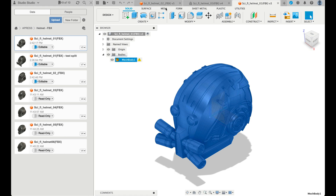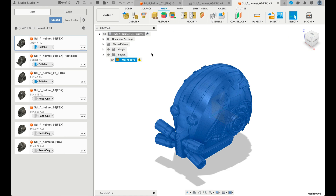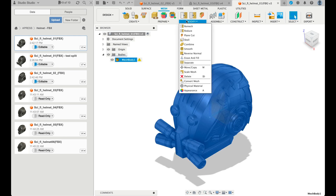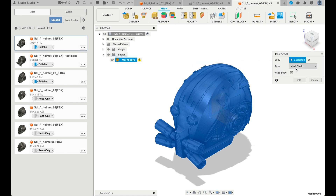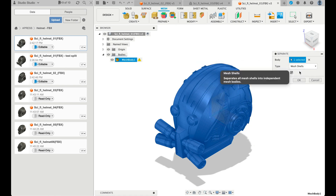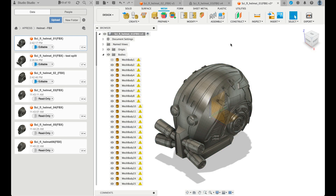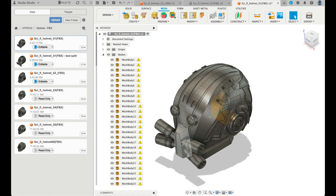The process to do that is to go to the mesh tab, choose the mesh body and go to modify, then separate. We want to use mesh shells — in this case it's mesh shells. There are other ways or other models that may not do this the right way, but in this case mesh shells is correct. I have kept the main body so that I can refer back to it.